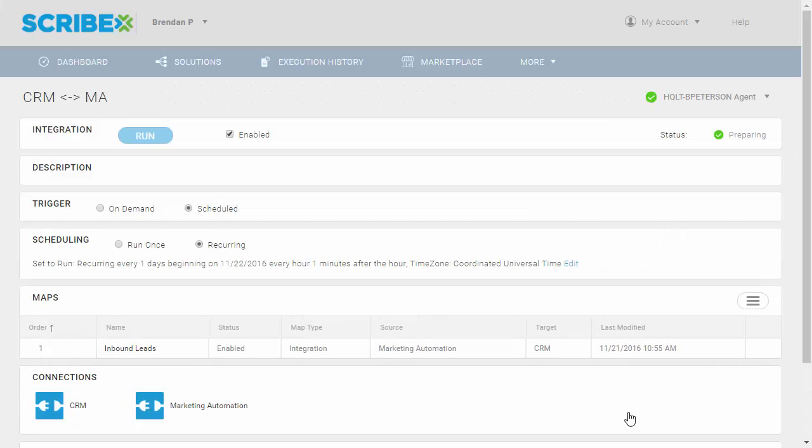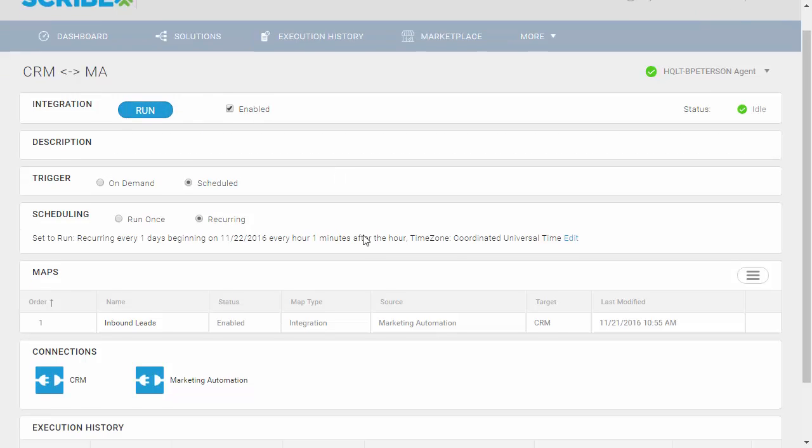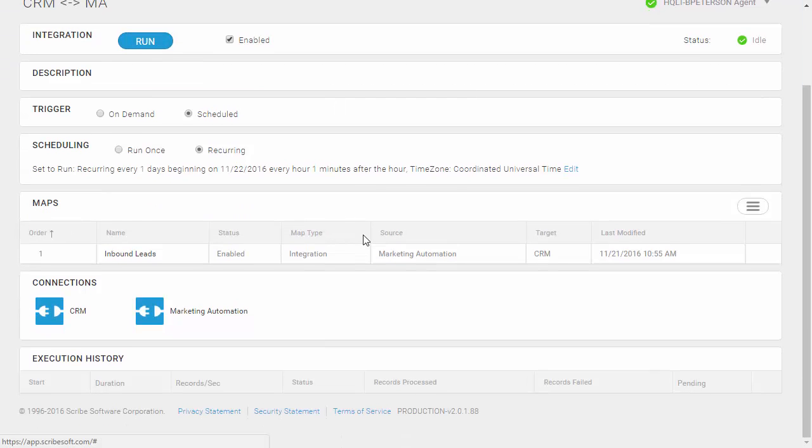This is now going to bring me back to my solution screen, where I can have the option to run this job. When I run this job, it's going to tell it to function through the agent, execute that integration logic I just built. On the bottom of this screen, I'll see it repopulate with information around the execution of that particular job. Let's go ahead and hit run, and I'll see that execution history will get populated.